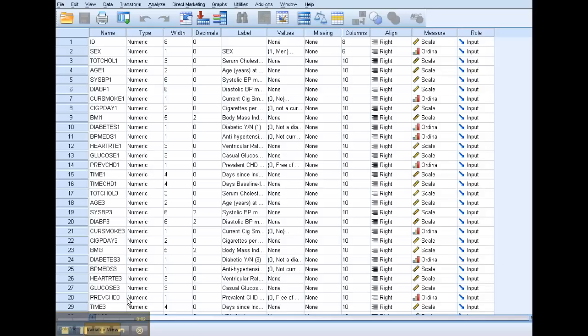I'm going to show you how to use the SPSS Explore procedure, which is ideal for getting a sense of the distribution and the descriptive statistics for continuous variables, that is, either ratio or interval variables.